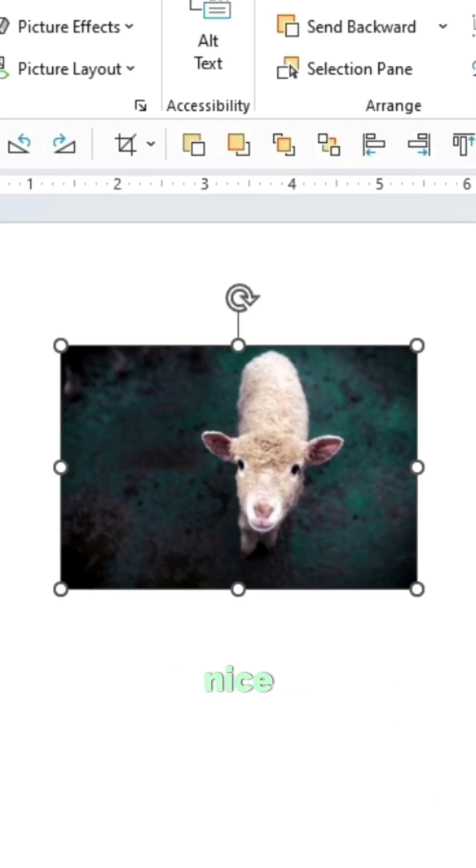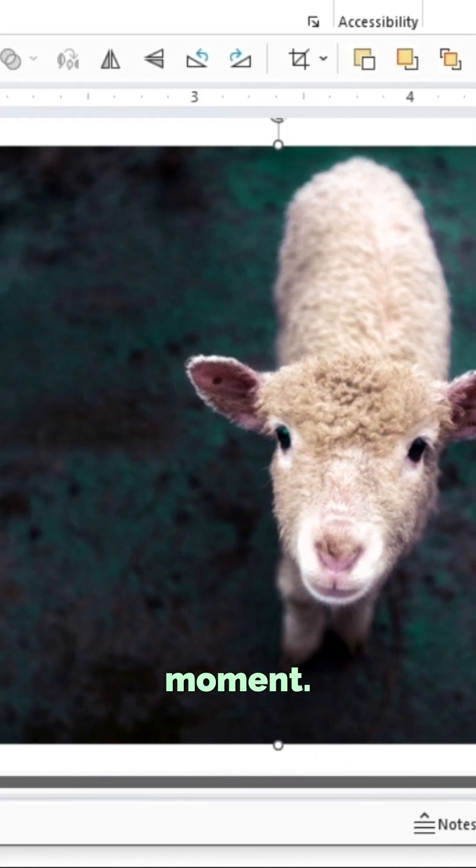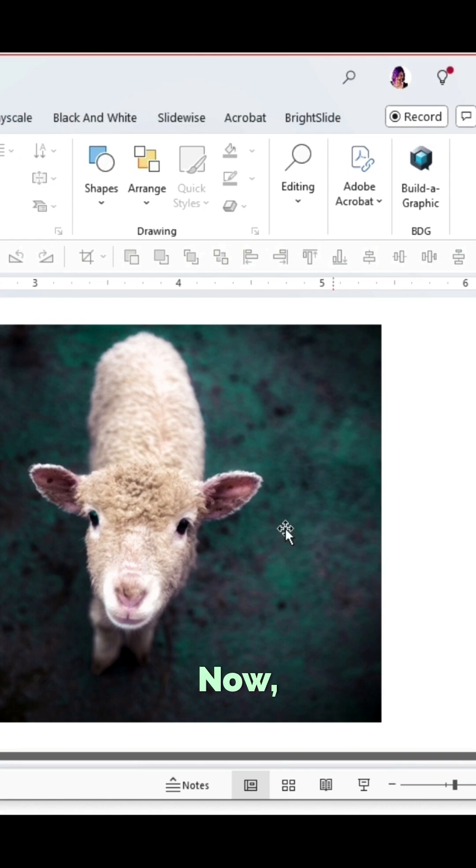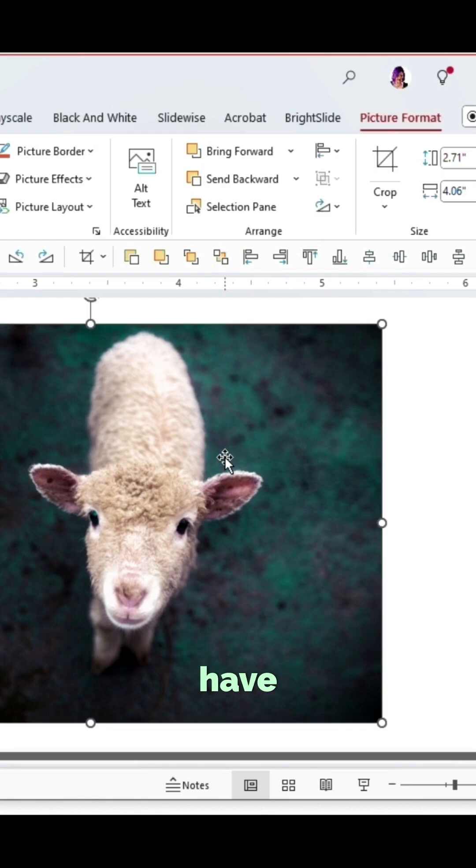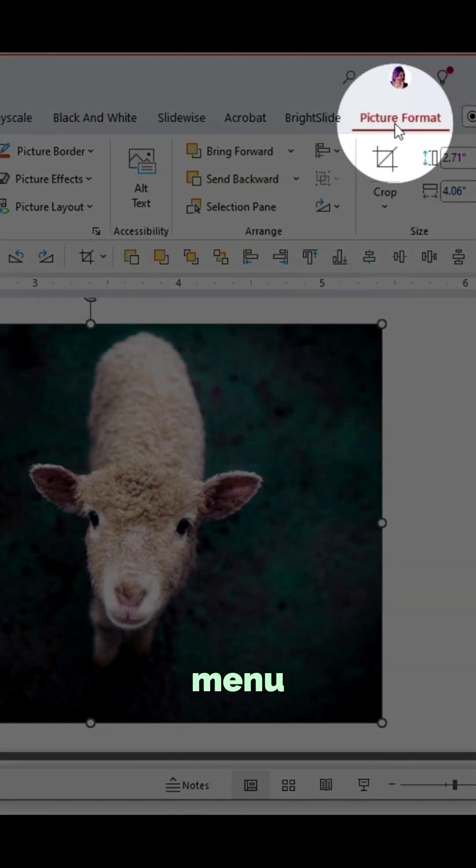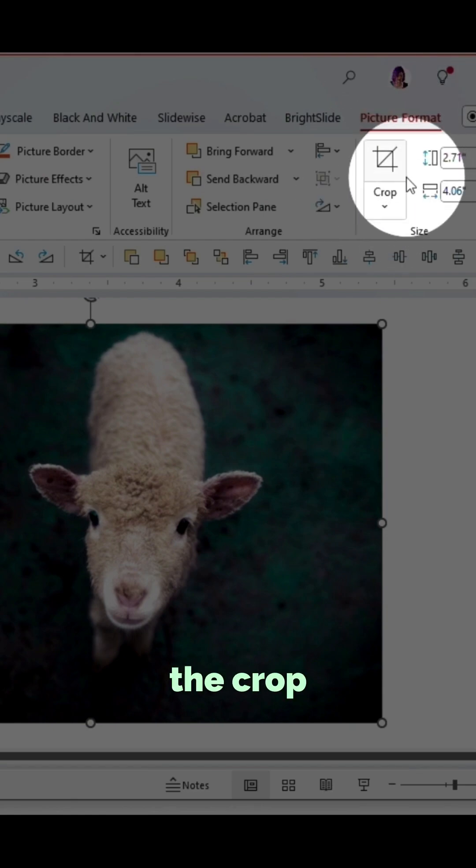Let's go with this nice little lamb here for the moment. Picture selected. Now when I have a picture selected, we get a contextual menu up here called Picture Format, and in there is where all of the crop tools are.